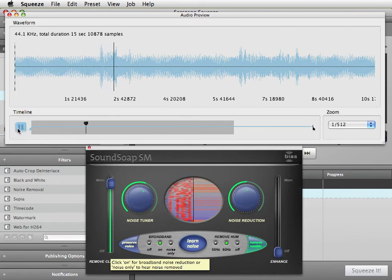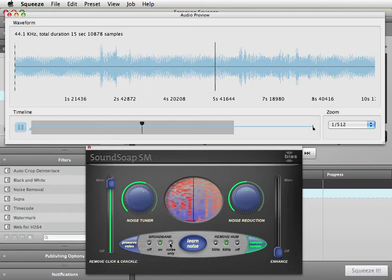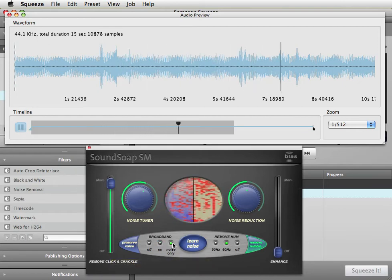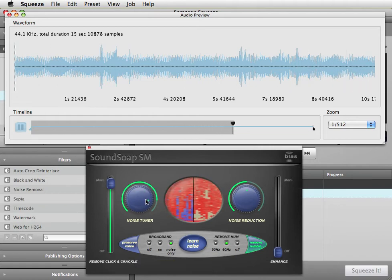We'll go into noise only mode. Adjust the noise tuner until we hear just unwanted noise.